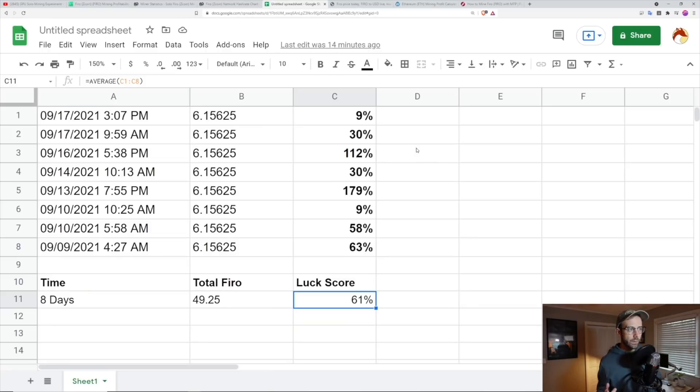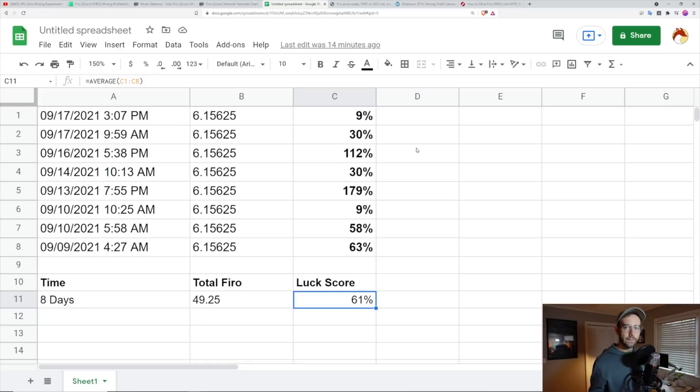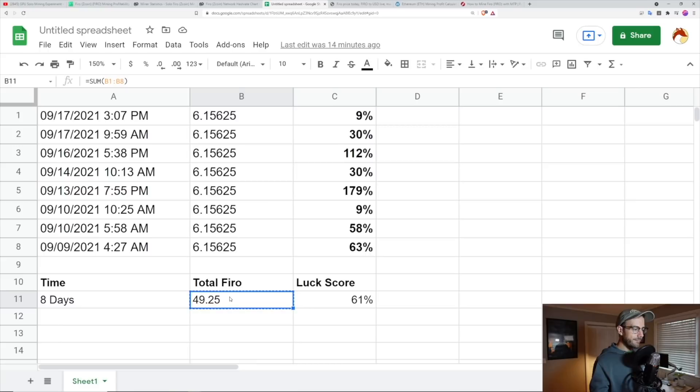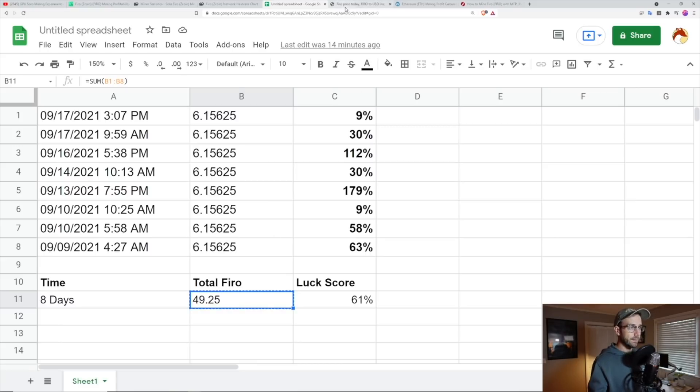So then the next thing I wanted to do is just really figure out, was this worth it versus just sticking these rigs on Ethereum. So I took in 49.25 Firo during that time, which is, I think, fantastic.